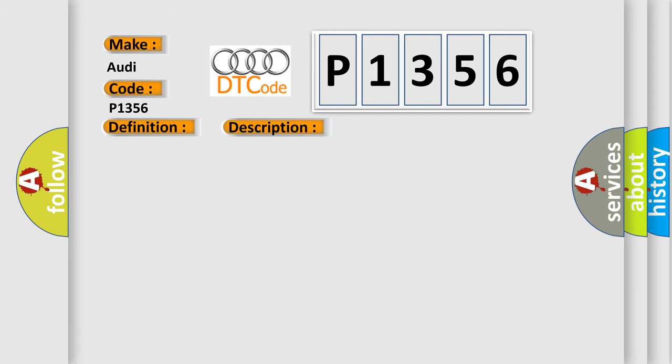This diagnostic error occurs most often in these cases: Fuel pump relay faulty, camshaft position sensor has failed, engine speed sensor has failed, circuit wires have shorted to ground or are open, ignition coils with power output stages are faulty, ECM has failed.